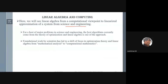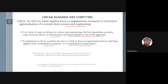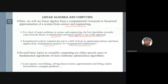For a host of major problems in science and engineering, the best algorithms currently come from the theory of optimization. Linear algebra provides alternative tools for optimization. Several basic concepts in scientific computing are either special cases or fundamental ingredients of optimization algorithms. Whenever you need an efficient algorithm, efficiency is essentially about optimization, and linear algebra helps achieve that.